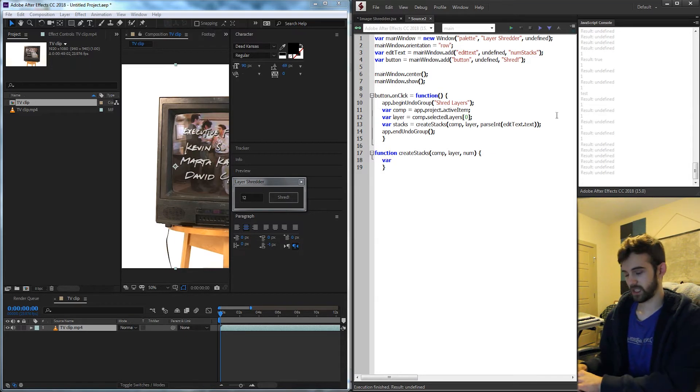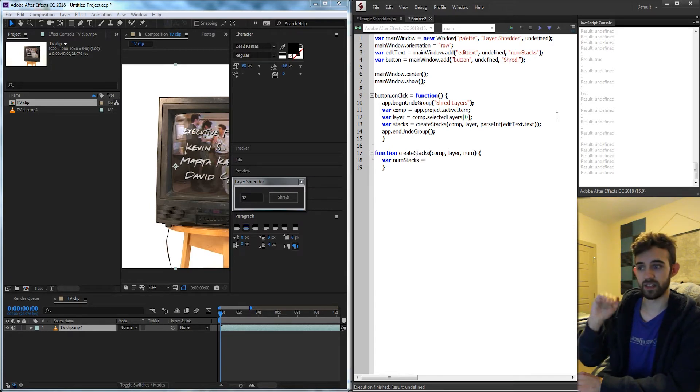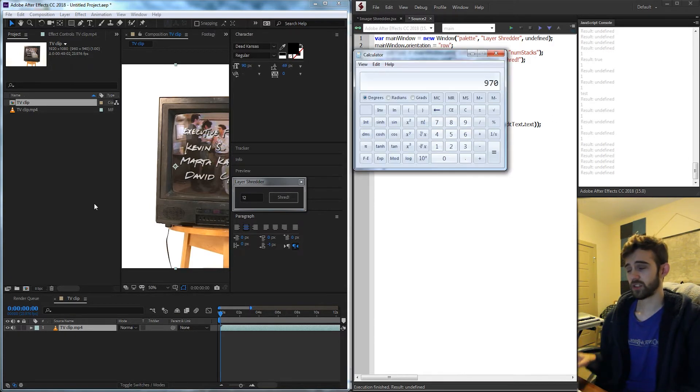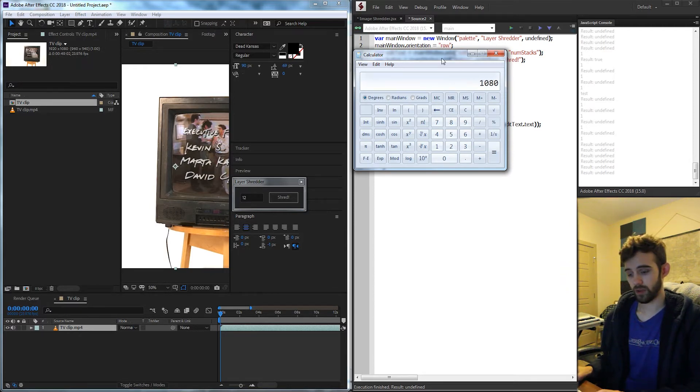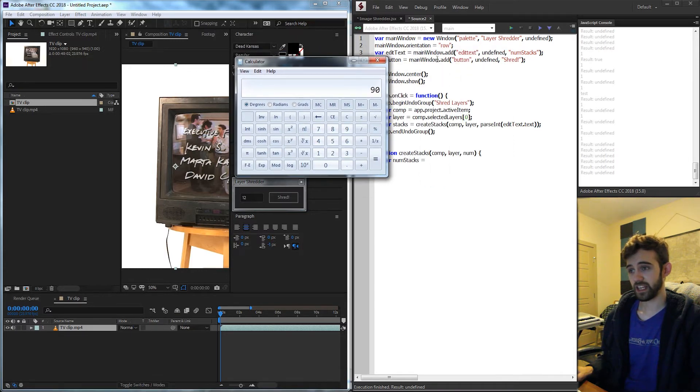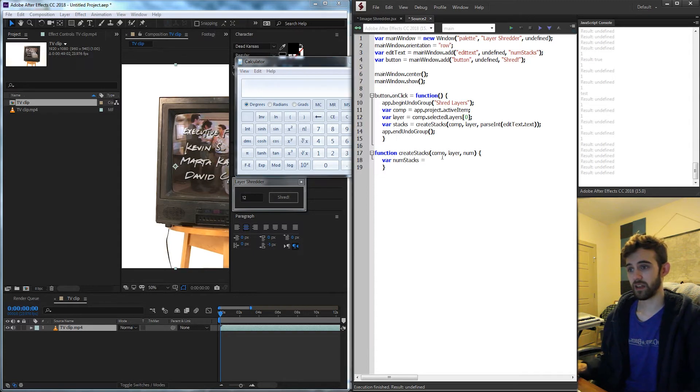So basically the num stacks we want is going to be equal to our comp height divided by the number we select. So let's say our composition height here is 1080. We want to divide that by the number we input so 12. This means that each of the elements that we create or shred is going to be 90 pixels high. So we're basically getting the height of the stacks.